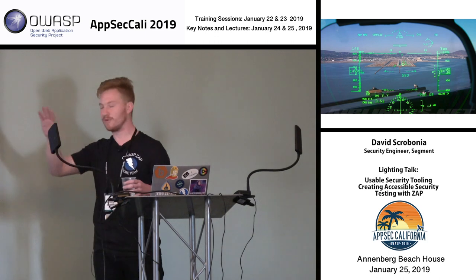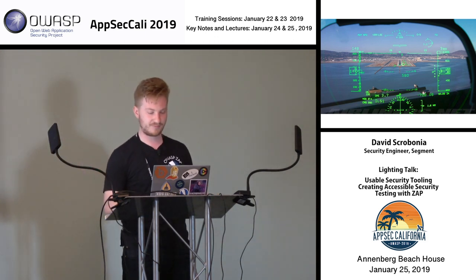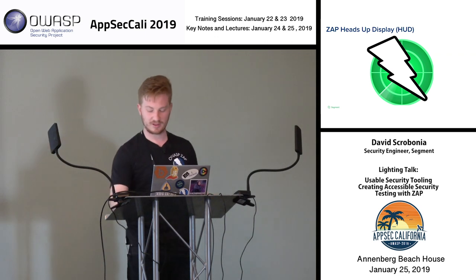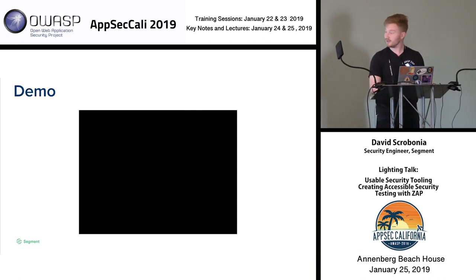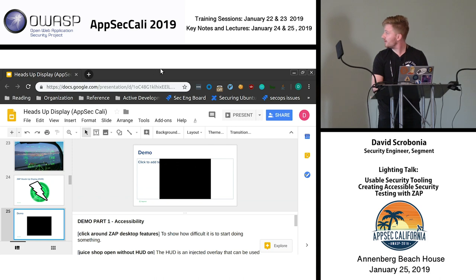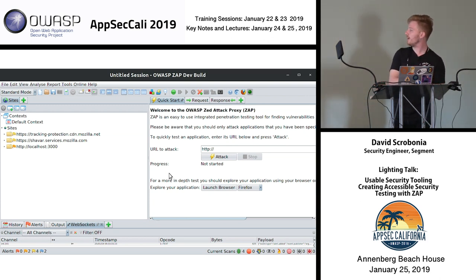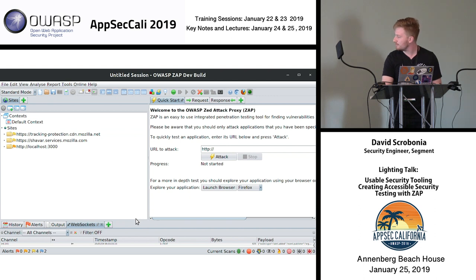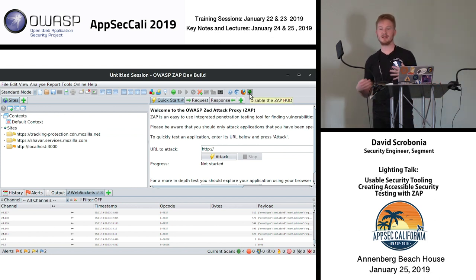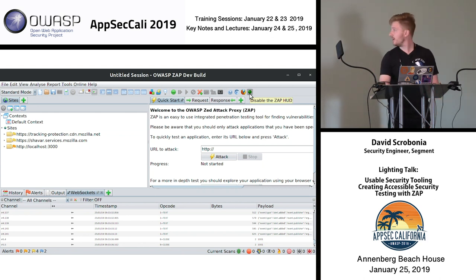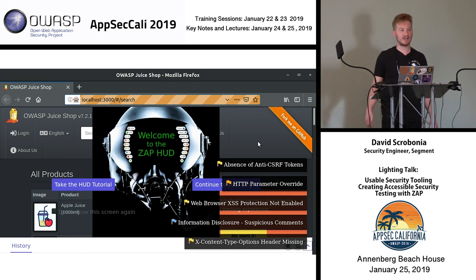And so we created the ZAP heads-up display. Here we have ZAP running — I'm running the dev version right now, which is just 2.7 with a little more into it. The heads-up display is created as an add-on to ZAP, and by just turning that on and launching the browser, you can see we now have something new overlaid on our test site.